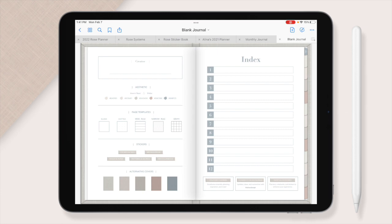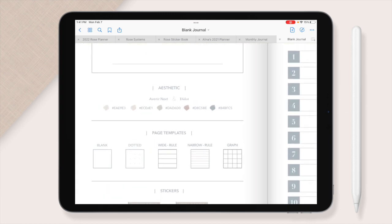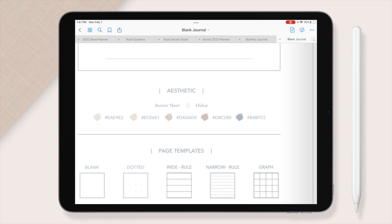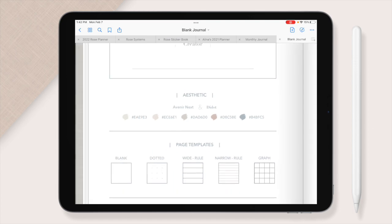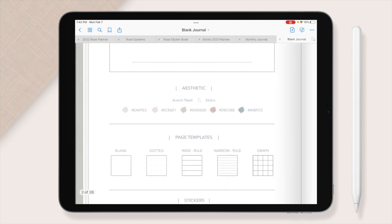First things first, down here we have the aesthetic for the journal. There are six different optional color palettes that you can buy the journal in. In each of the journals it will show you what the fonts are and what your five different colors in the color palette are. You can use those to keep your threads kind of in the same color palette or you can do something completely different.